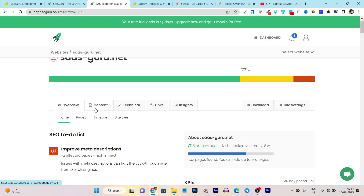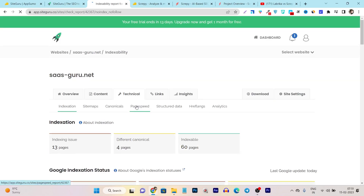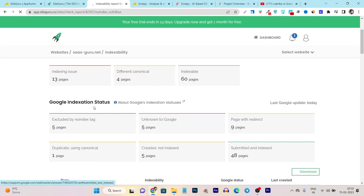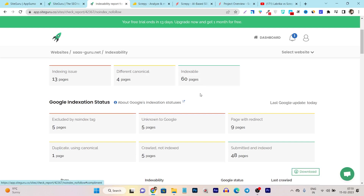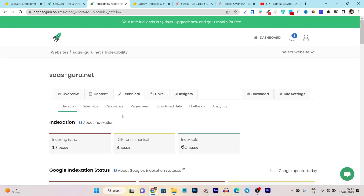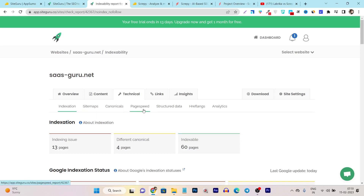There is also a menu section dividing different criteria for your website. In the overview, it shows all SEO related issues. In the content section, it shows only content SEO related problems. In the technical section, it shows all technical issues like indexing issues and canonical issues. It also helps you understand sitemap, SEO, canonical, page speed, structured data, and analytics.